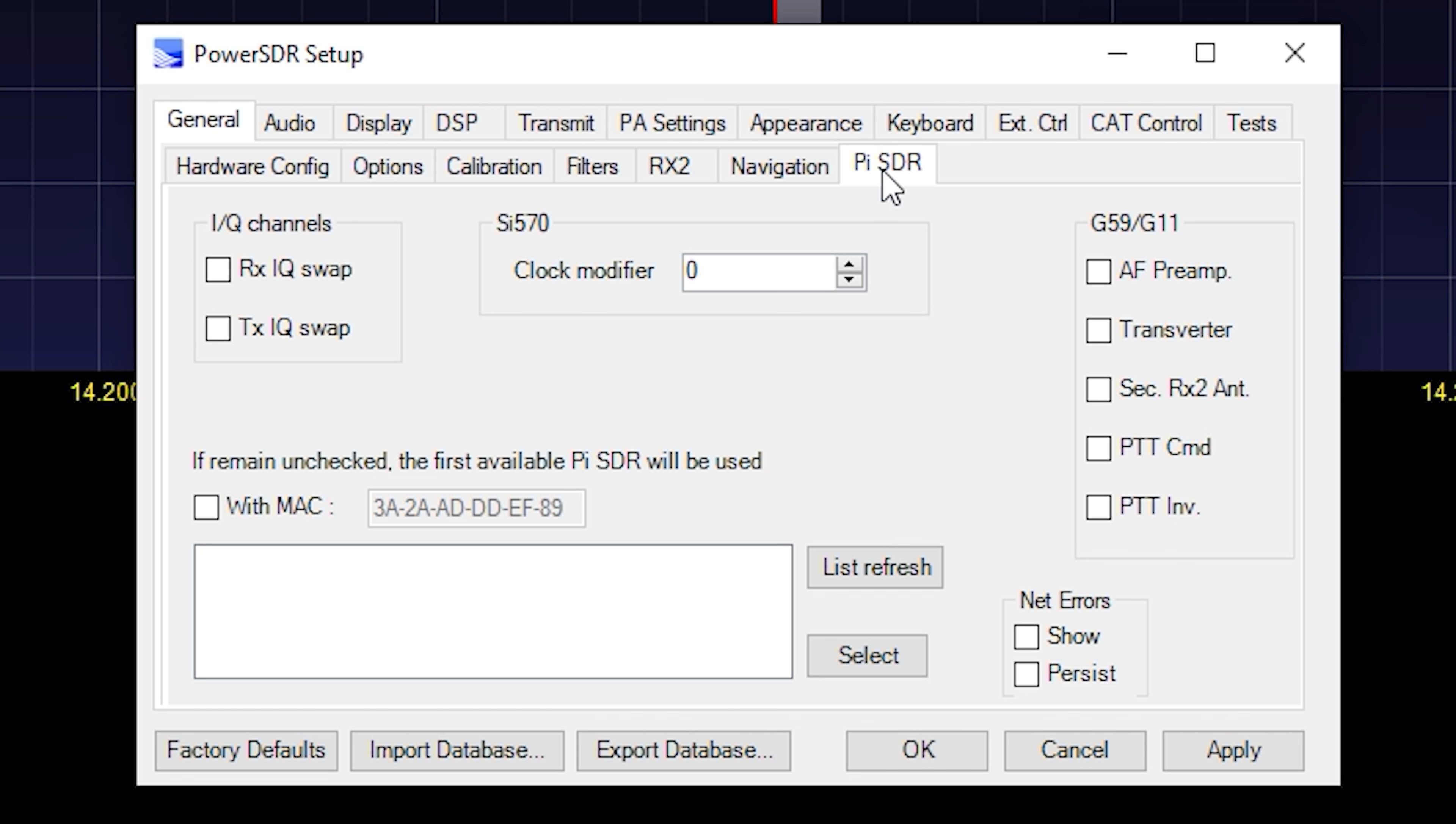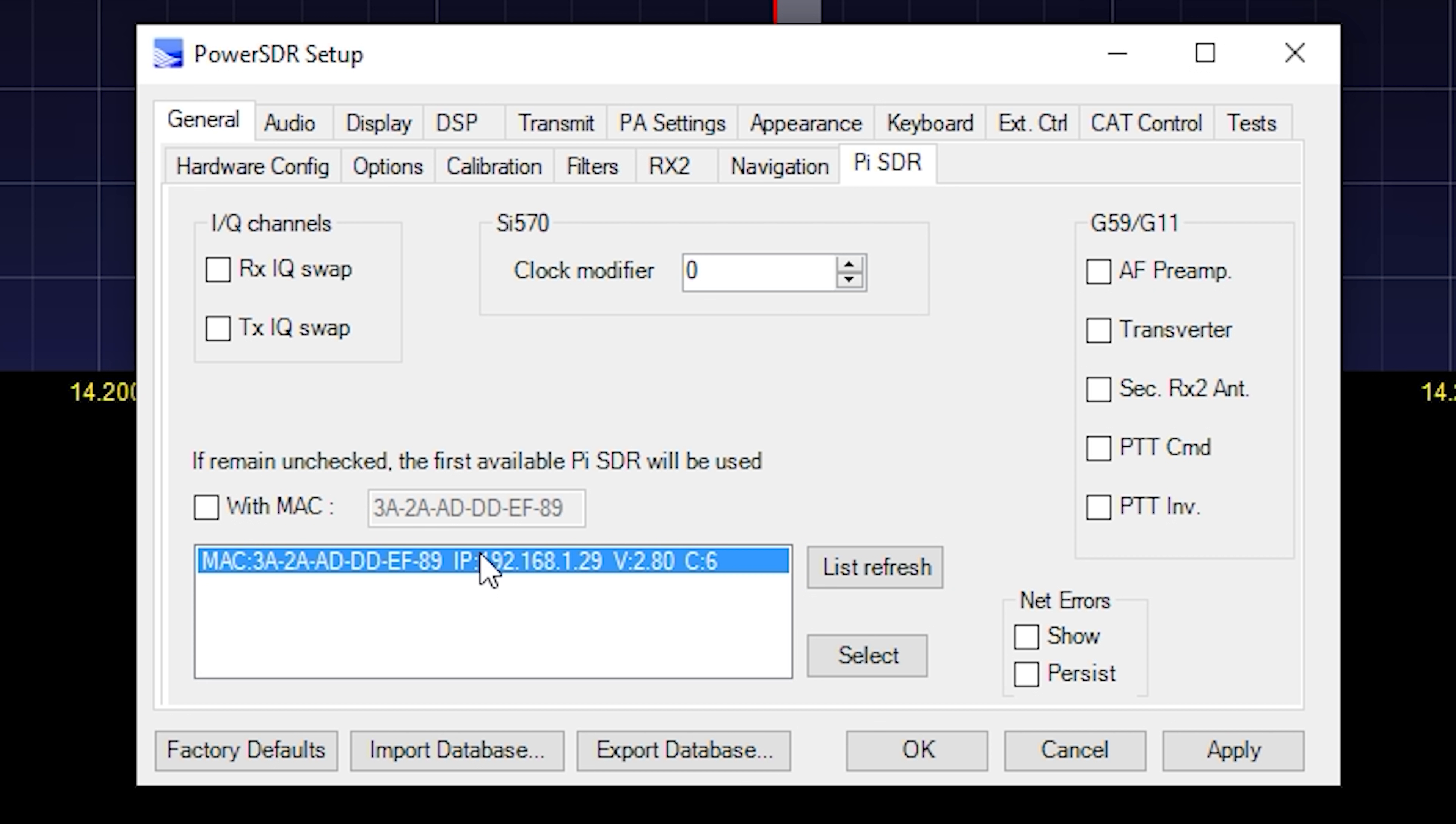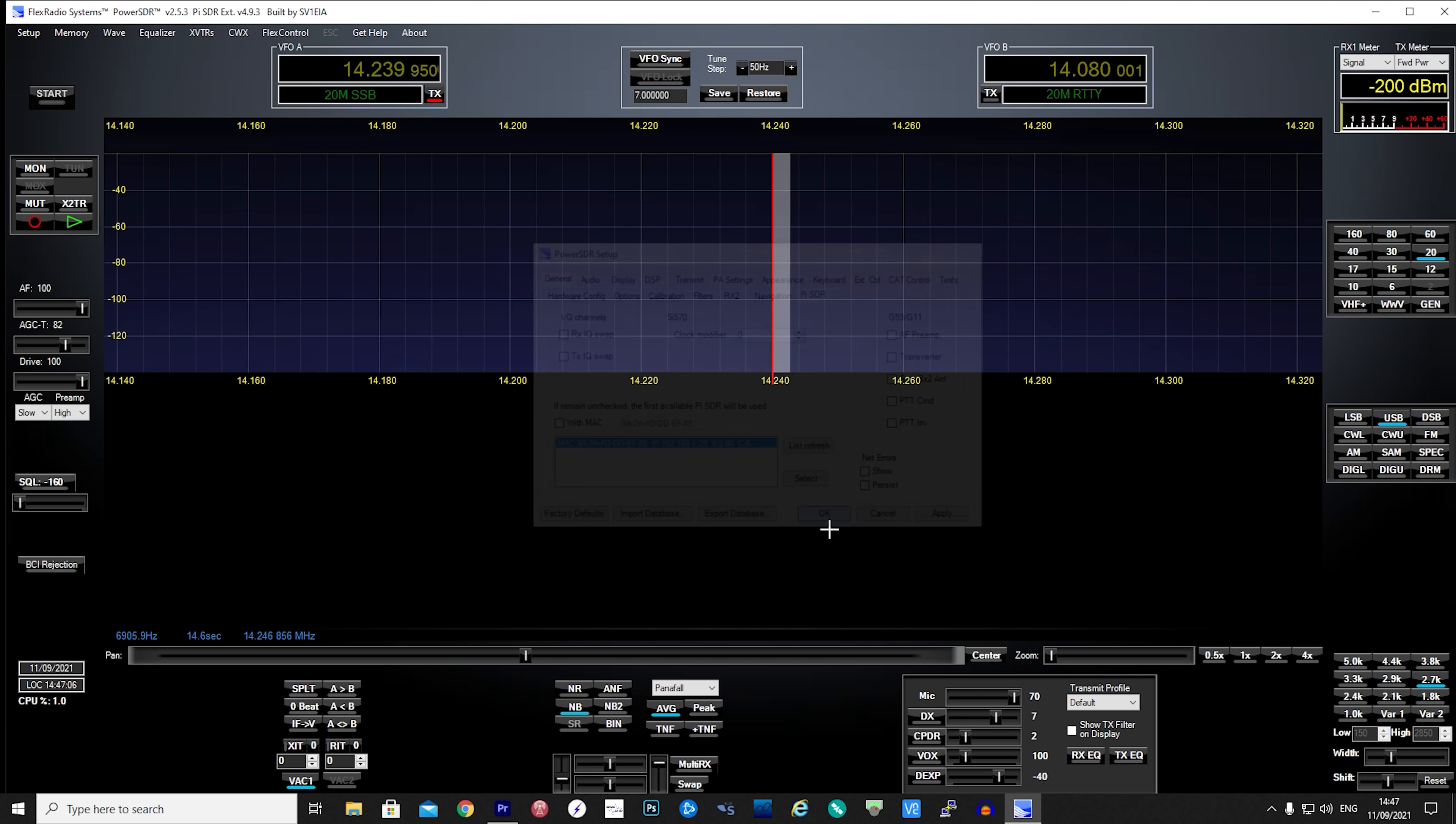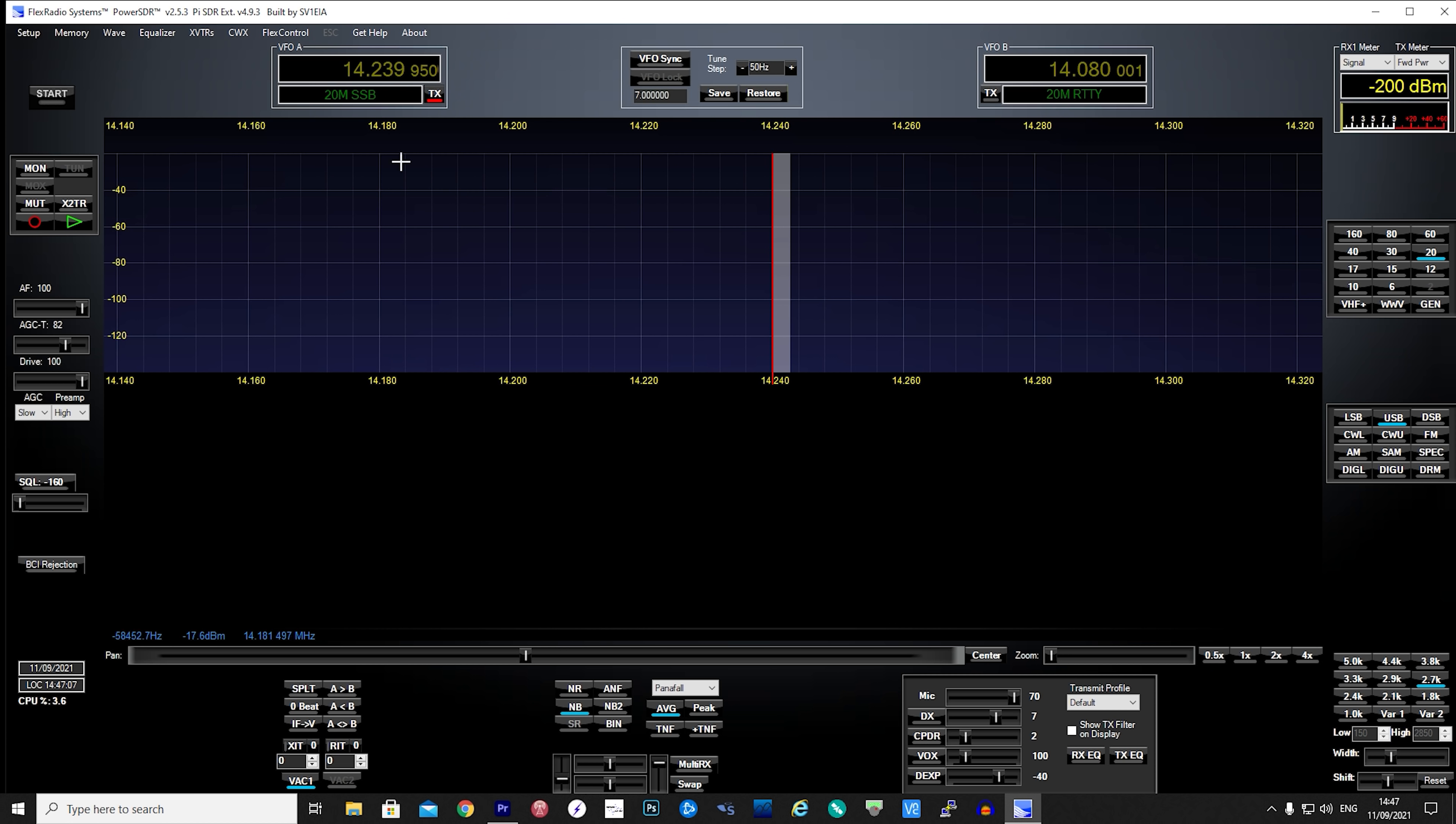Then go back to the general tab and select the Pi-SDR tab on the right. With your Pi-SDR and RS-HFIQ all powered up go ahead and click on the list refresh button. Here PowerSDR should discover the Pi-SDR IQ on your network. Click select and then click OK to save the settings.